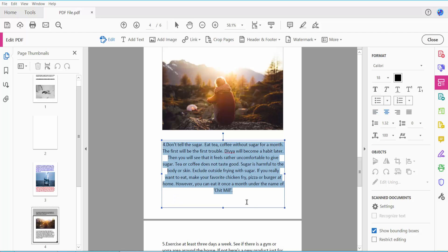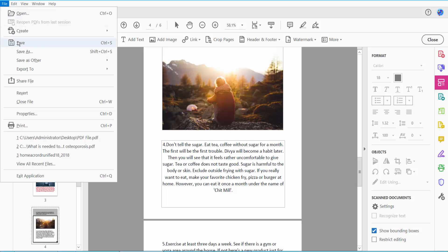Center, yeah this is it. Finally, click the File option, save or save as a PDF file.